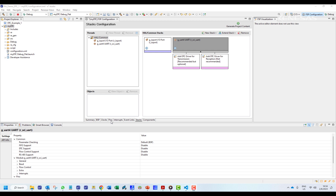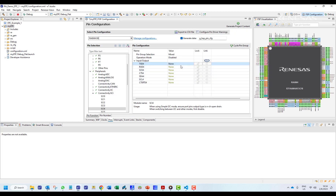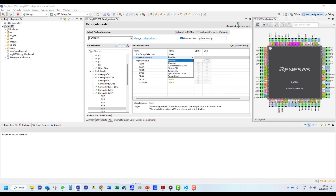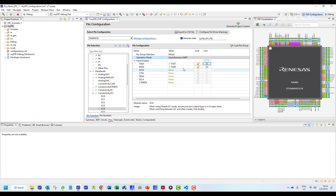We need to initialize the port for UART communications. In the operation mode we select the asynchronous UART, which will initialize pins P206 and P207.